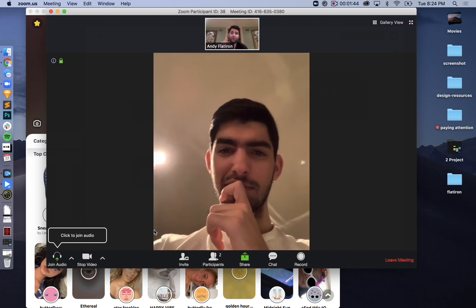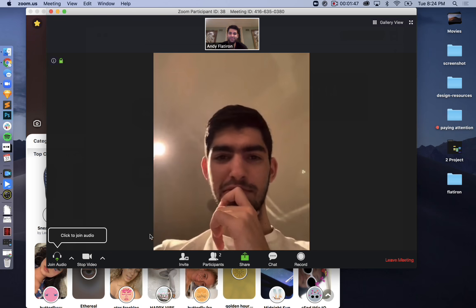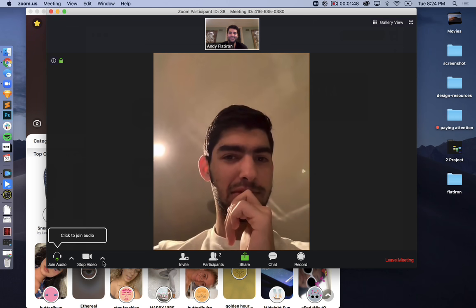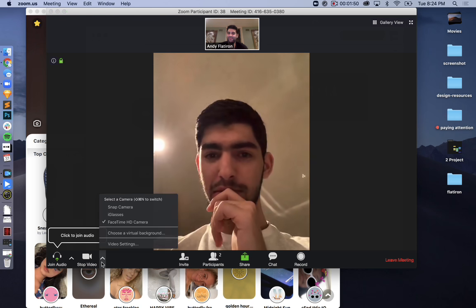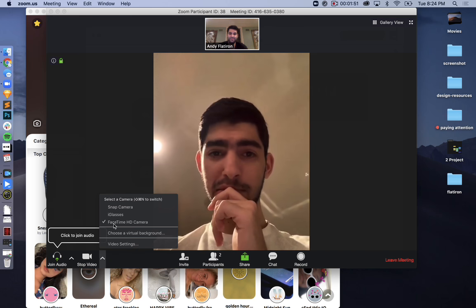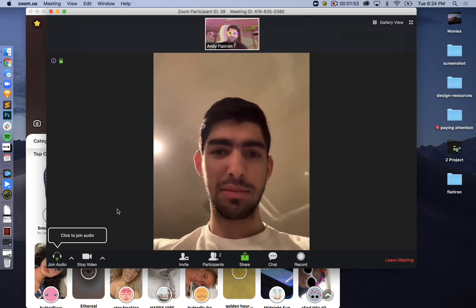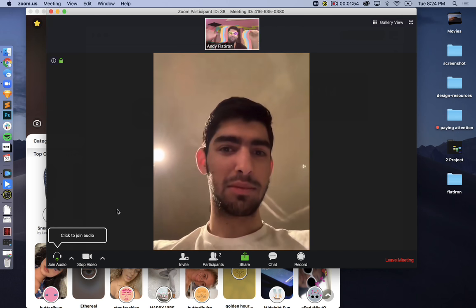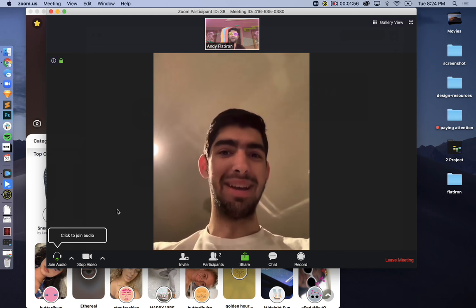Now, all you need to do to apply your Snapchat filters is hit the arrow on the bottom, tap Snap Camera, and boom! Your Snapchat filters are applied.